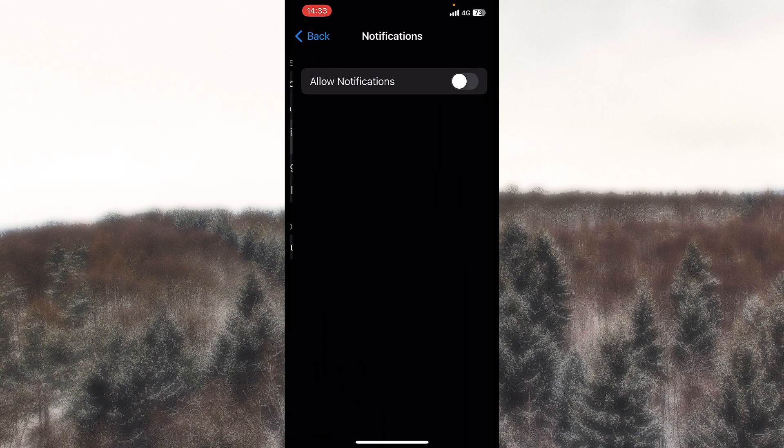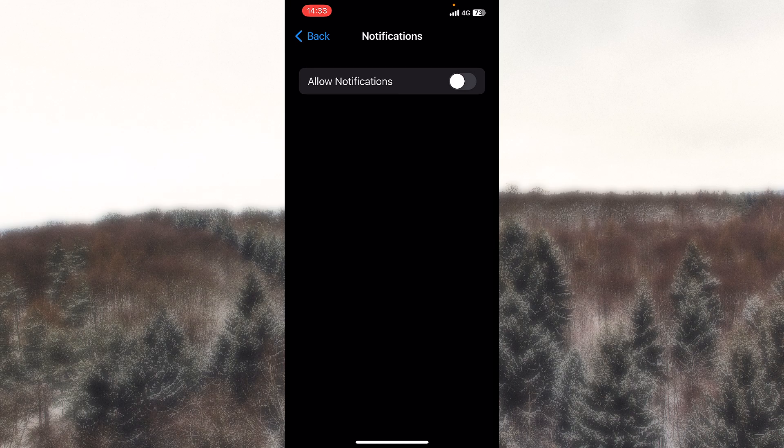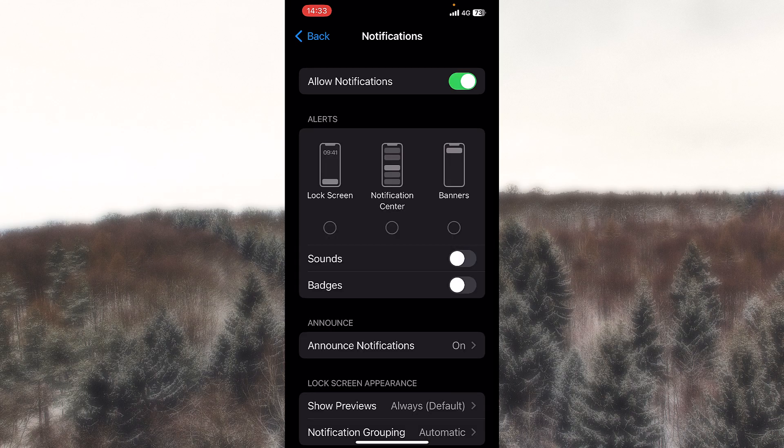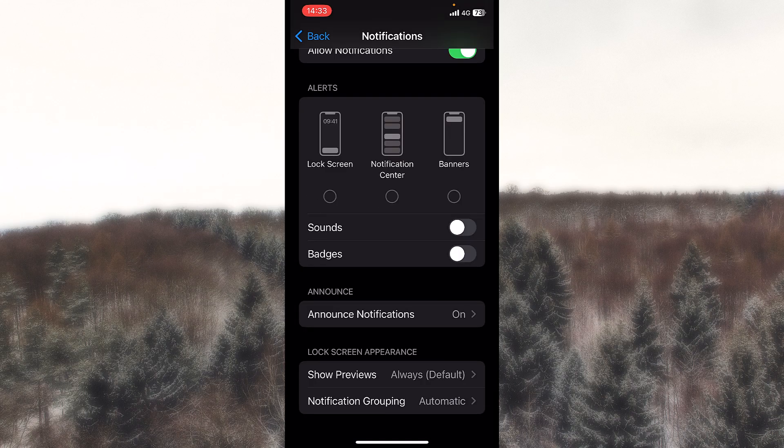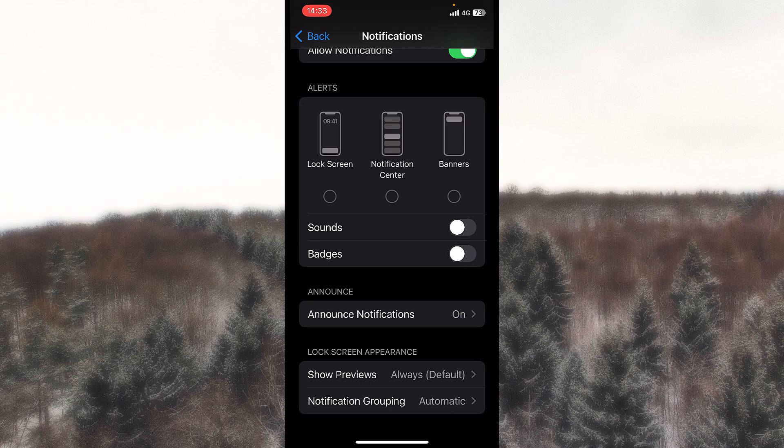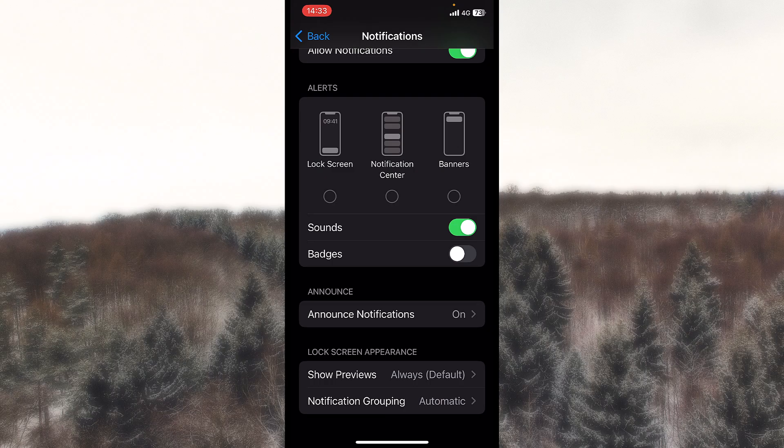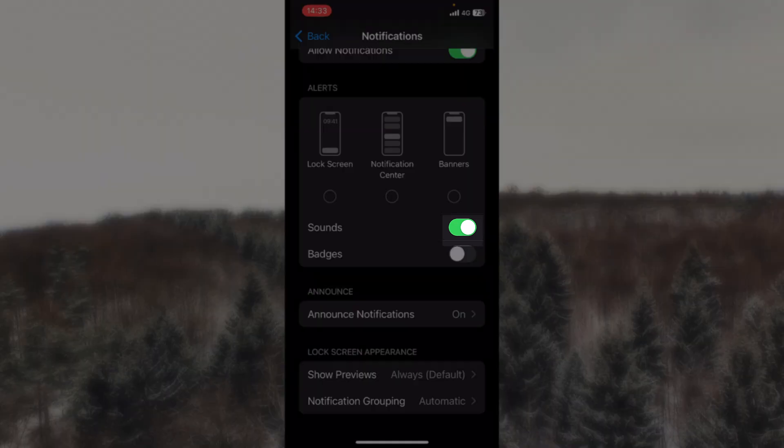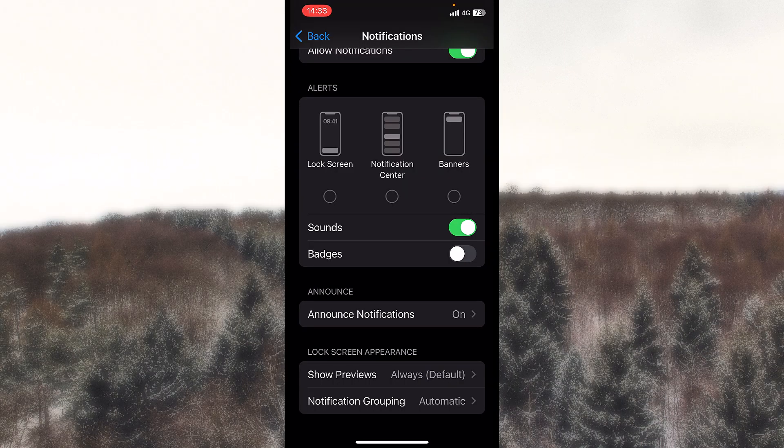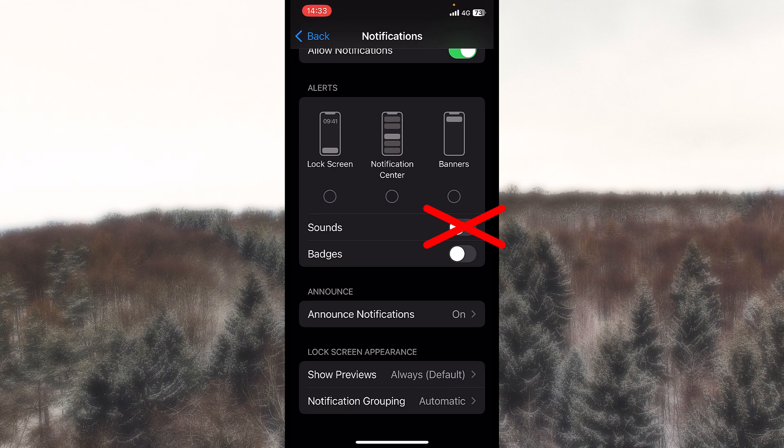So I'll press on notifications and it's turned off. I turn it on for a moment and basically I'll receive notifications without sounds because sounds is disabled. If you want to receive notifications with sounds, leave sounds turned on, or if you want to receive them without sound, obviously turn this off.